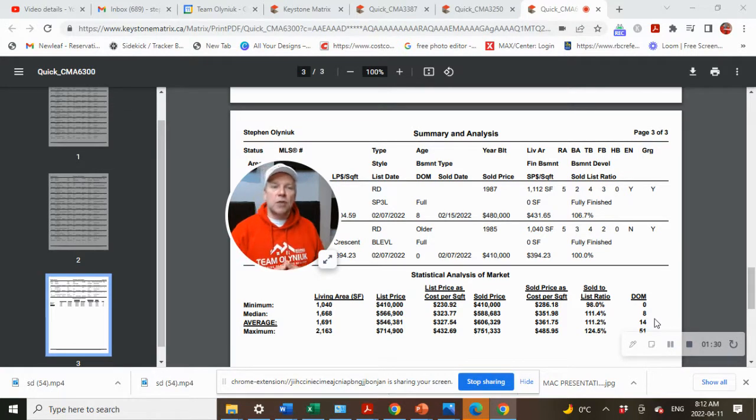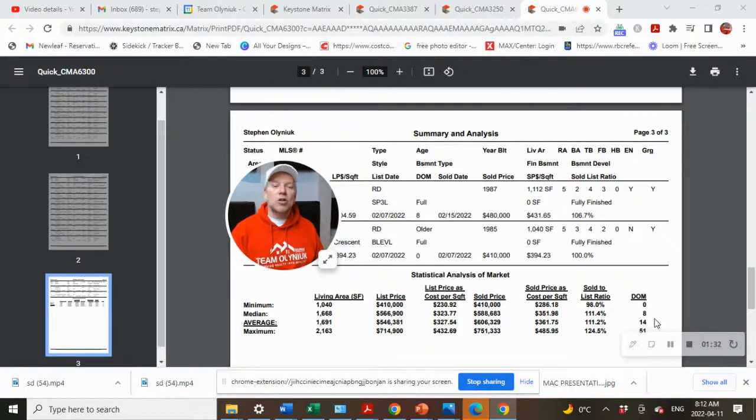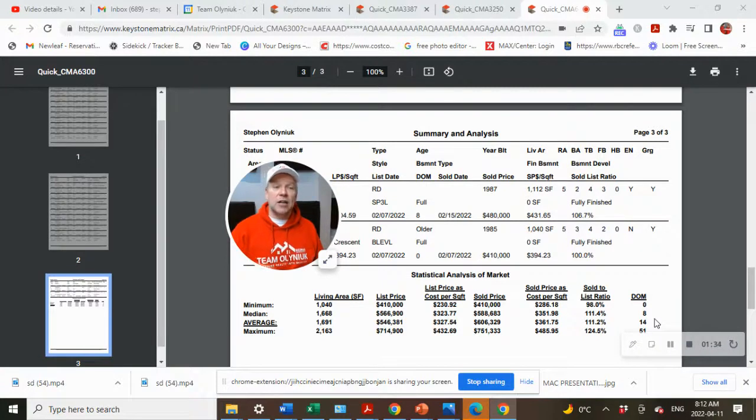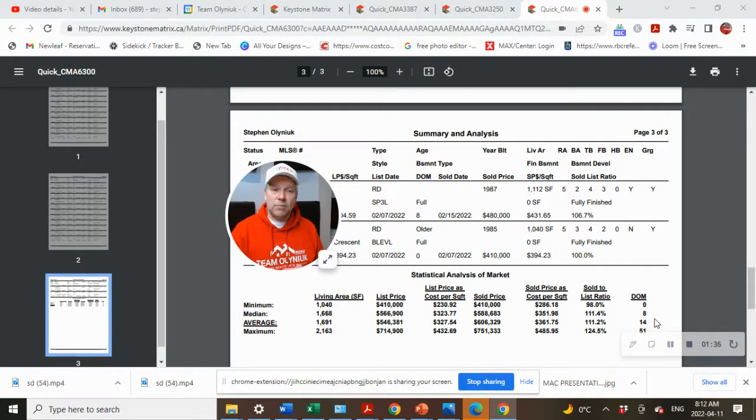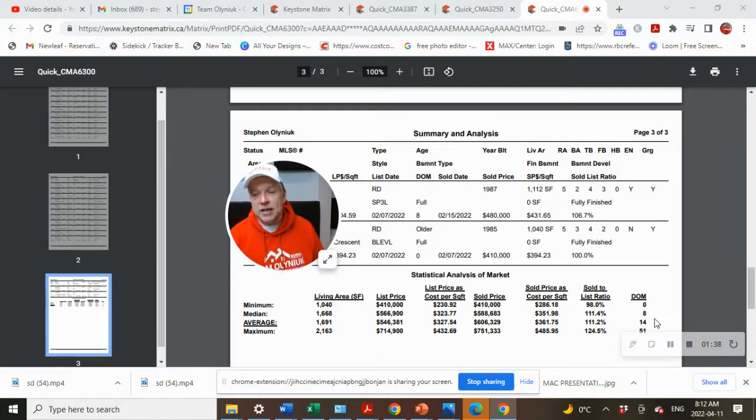And out of the 23 homes that sold, 20 of them sold above asking, two sold right at asking price, and one sold below asking.